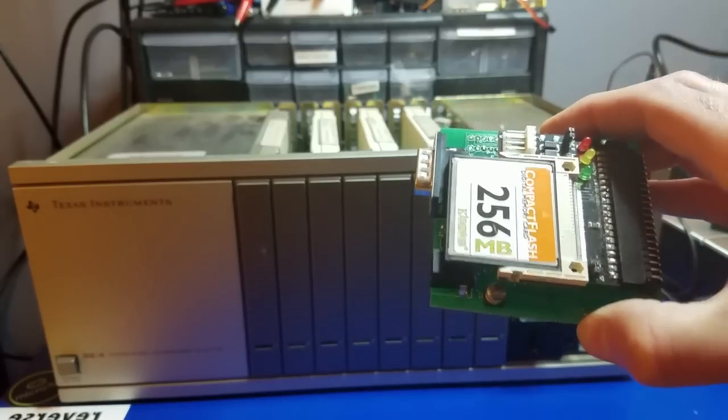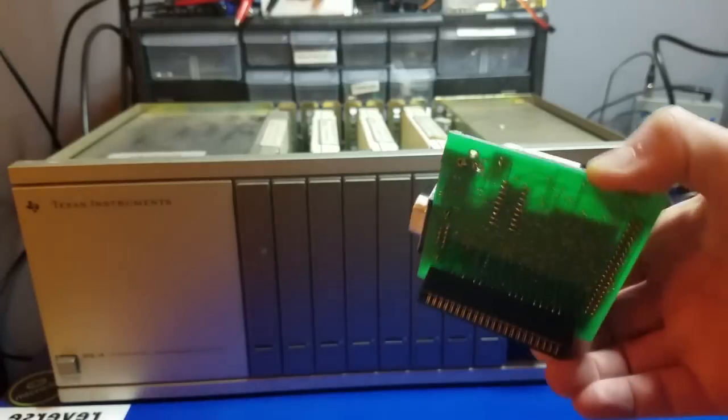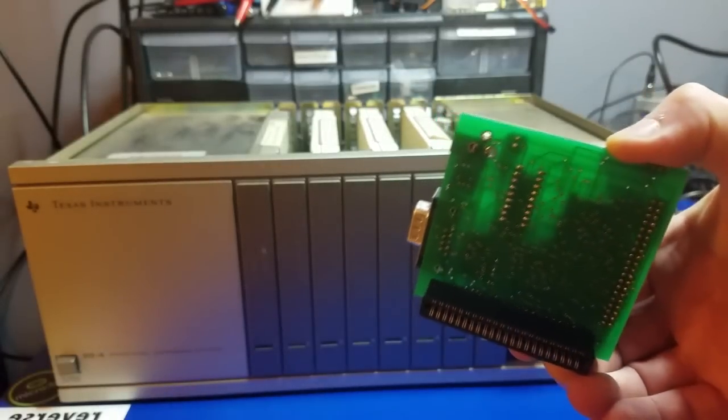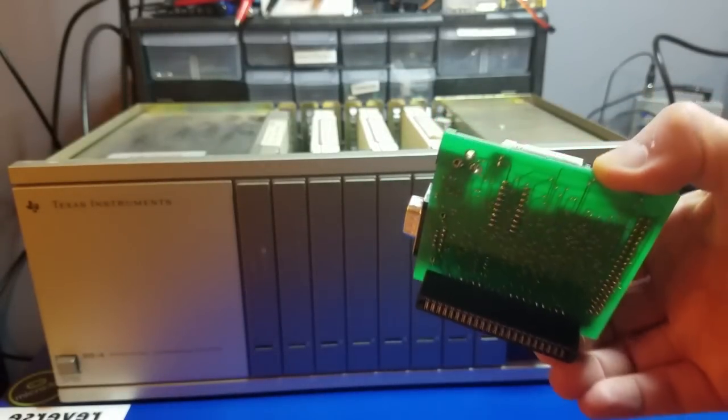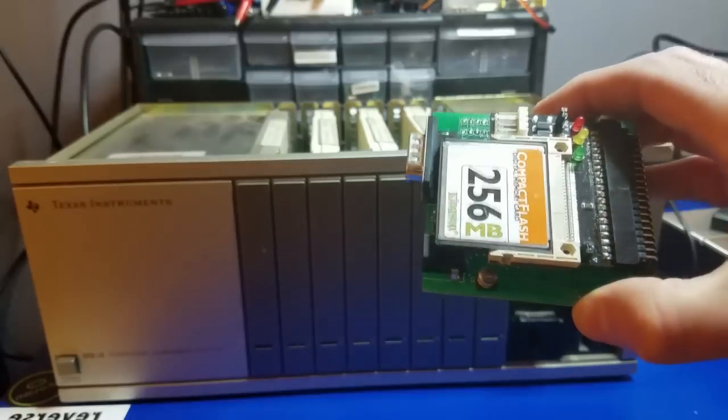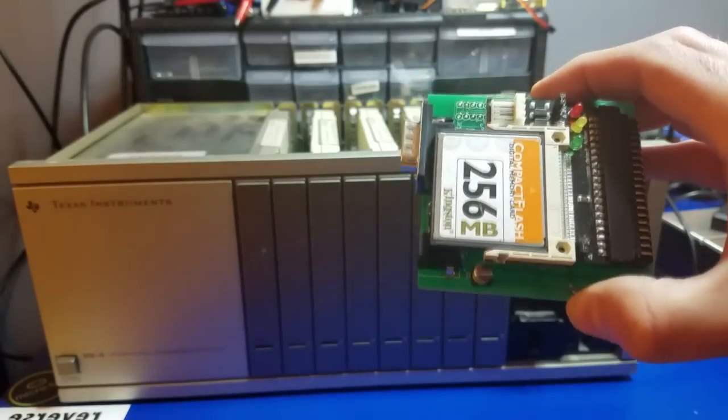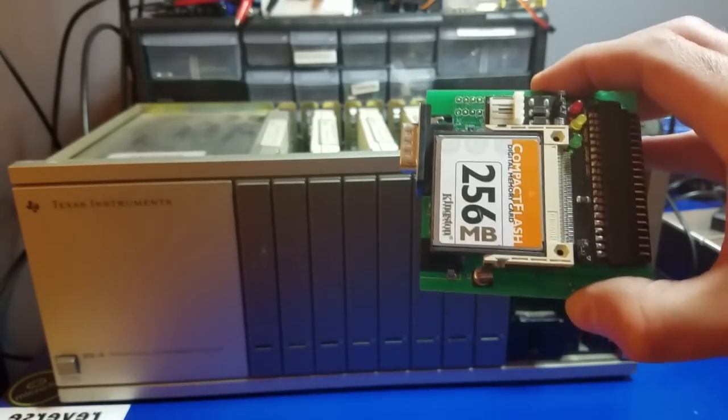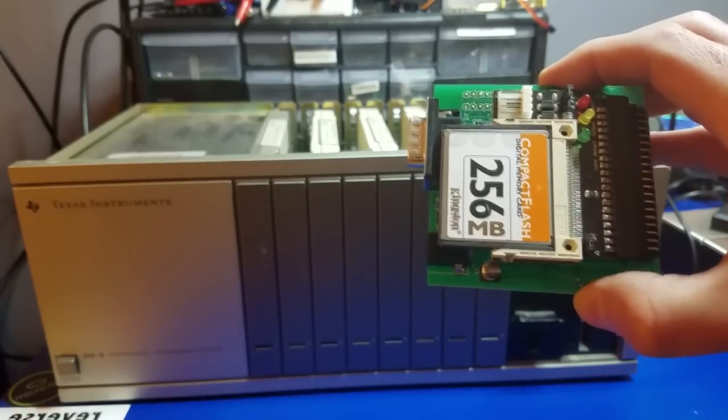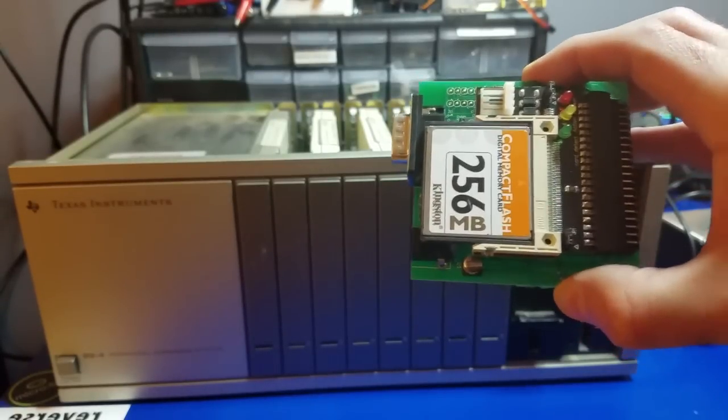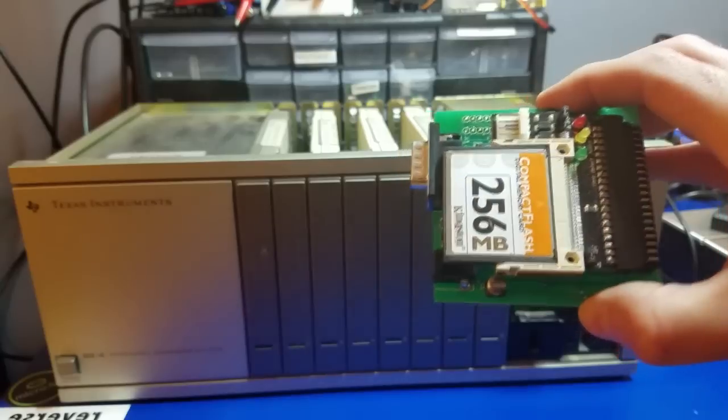Keep in mind if you find one, you'll also need a regulated 5 volt power supply, which typically does not ship along with the Nano PEB, if you're lucky enough to find one.